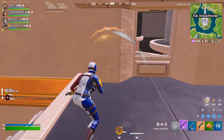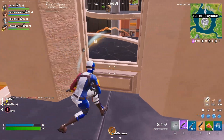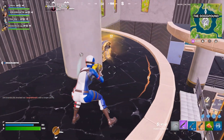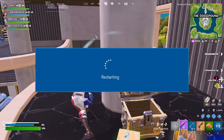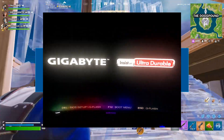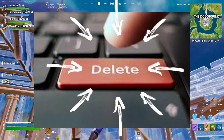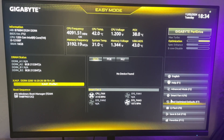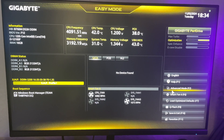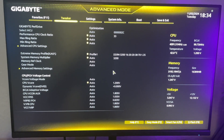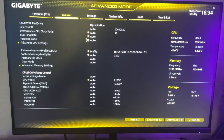Now I'm going to show you the process on the Gigabyte motherboard. Start by restarting your PC, and when you get to your motherboard logo screen, start spamming DELETE on your keyboard. After getting into your BIOS, press to go into Advanced mode and go into the Tweaker tab at the top.